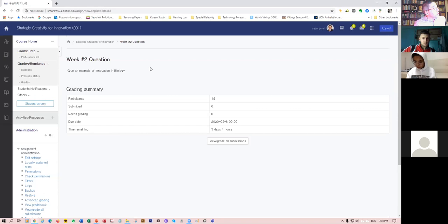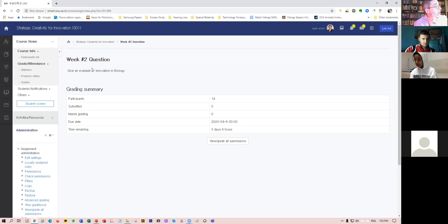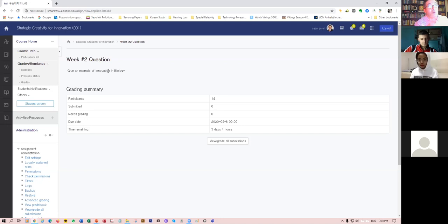For example, the question for this week, which I posted this evening and is due on Monday, is: give an example of innovation in biology. Some example from biology — animals, plants, cells, molecules, whatever it is. Think of some example of innovation, a new type of approach that has allowed a biological system to exist and propagate.